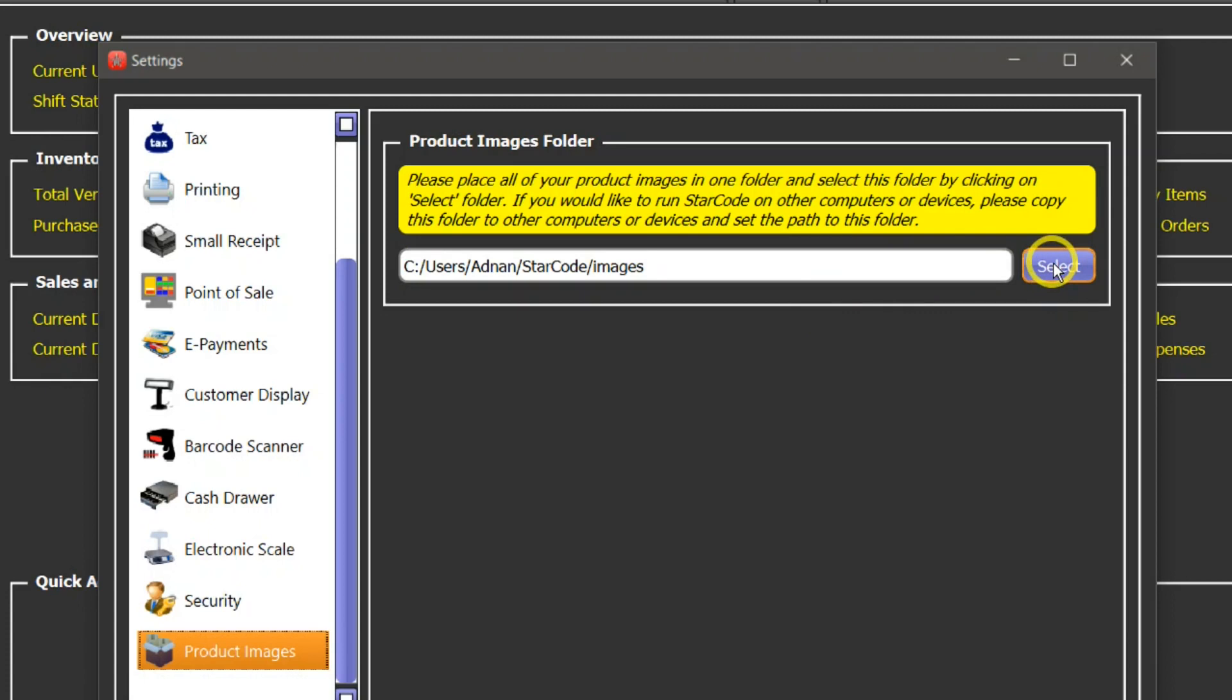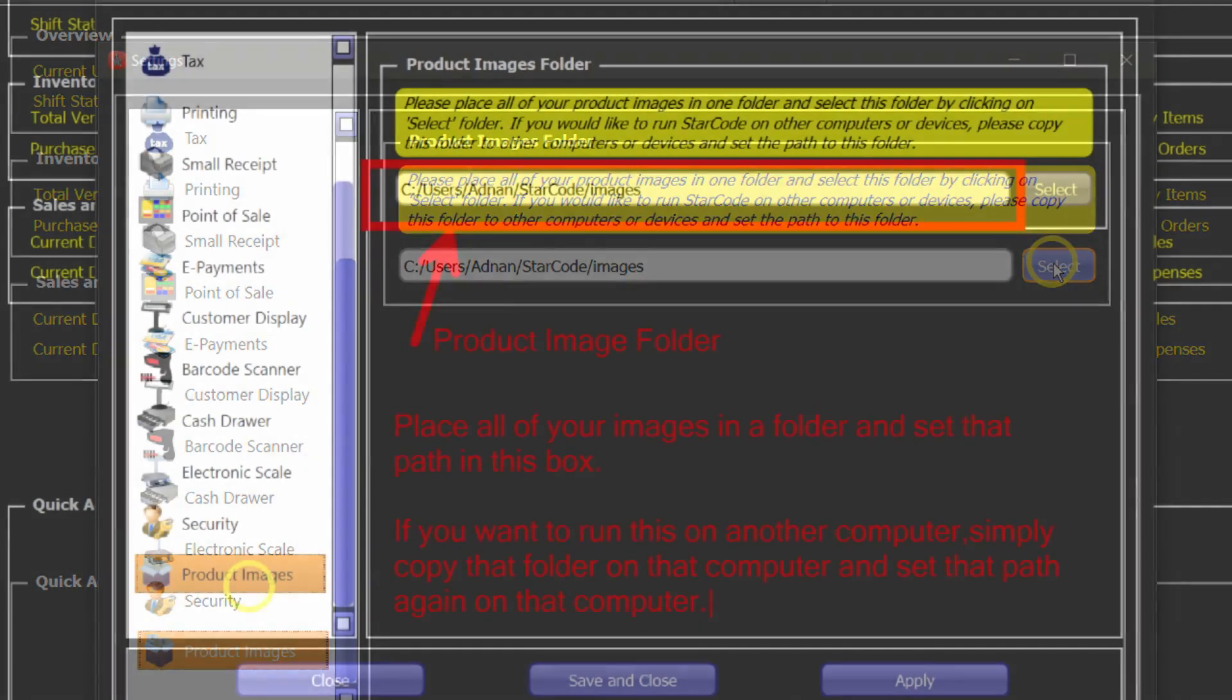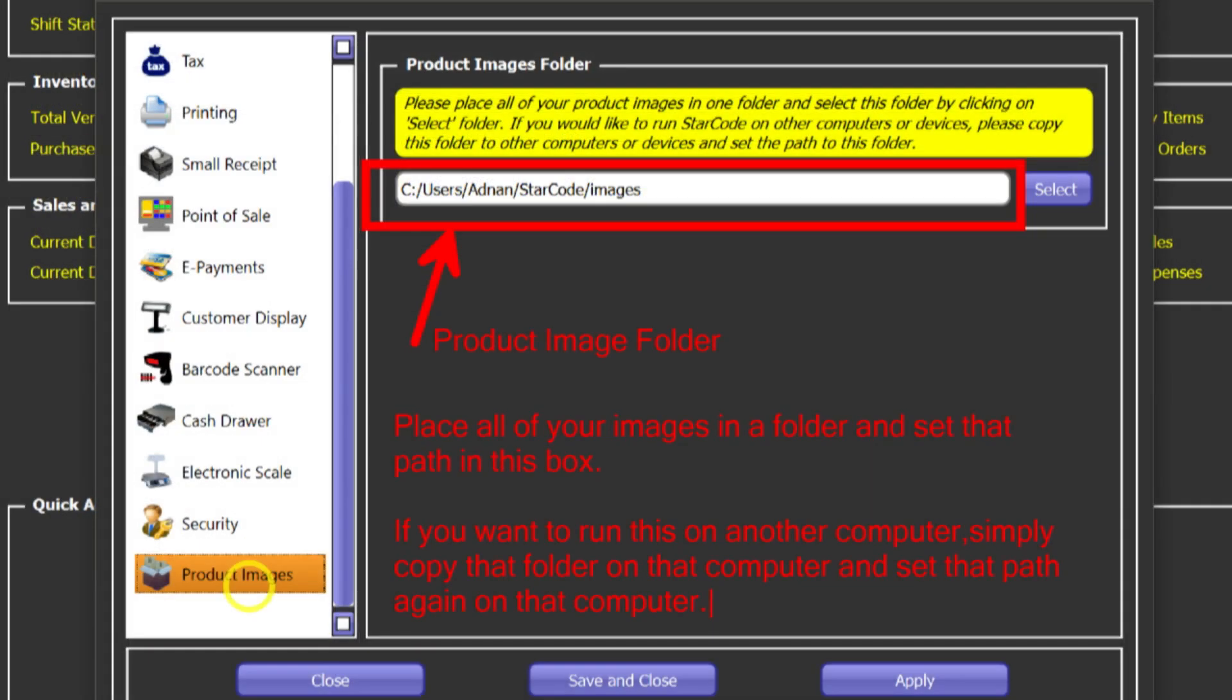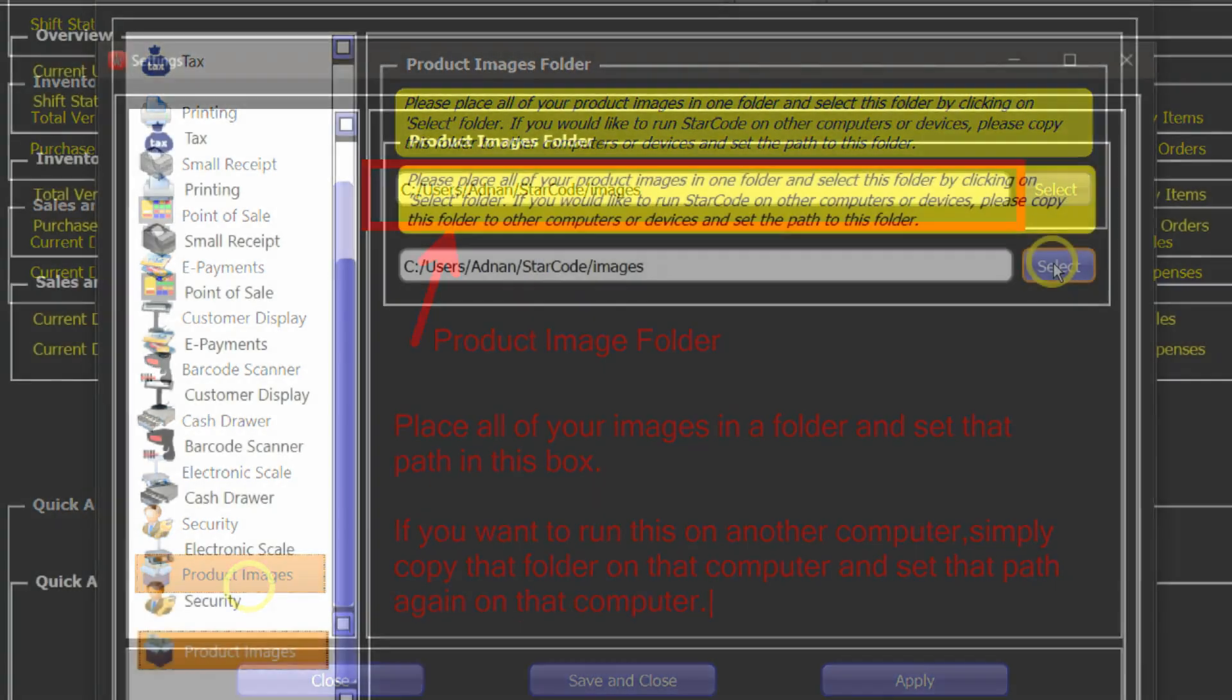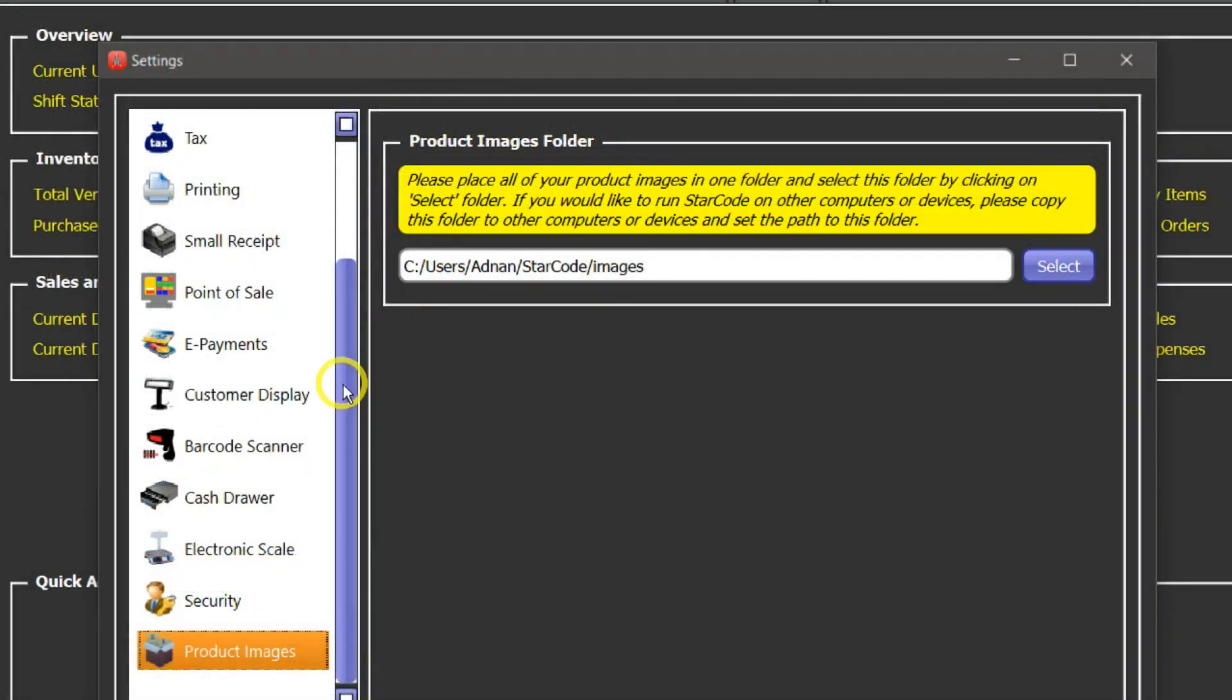So the advantage of this approach is that if you are using the software in a network environment on multi-stations or multiple computers, then you can simply copy that folder over to another computer and select that path on that computer and all the product images will be available on that computer as well. It will show up in the inventory management, in the product management, also in the point of sale. And this concludes the settings tutorial.